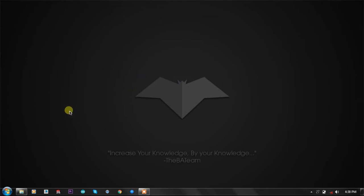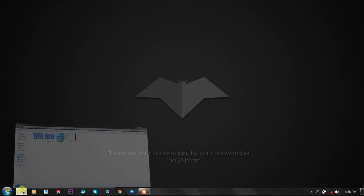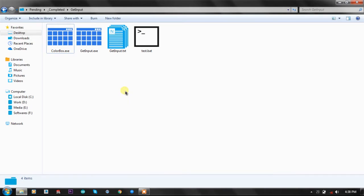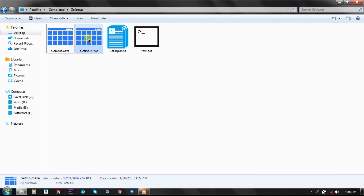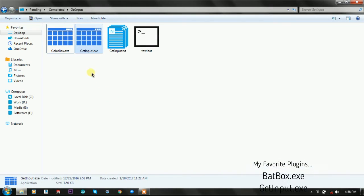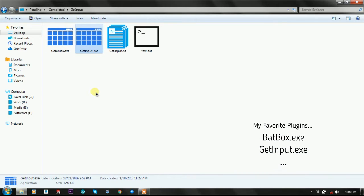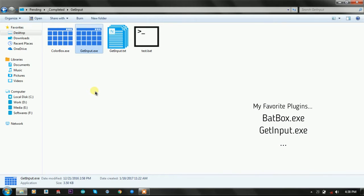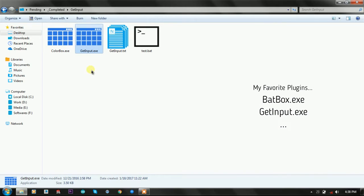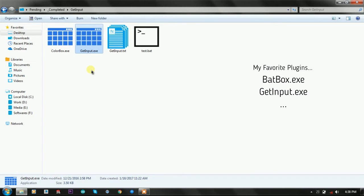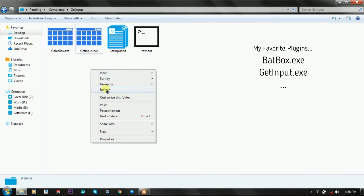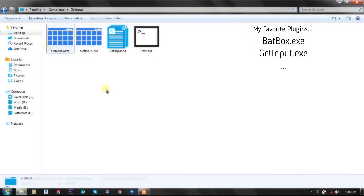So let's talk about this batch plugin. I'm quite impressed with it. It is only 3.5 kilobytes of batch plugin and after BatBox, this is the second most useful plugin that I can say is important.